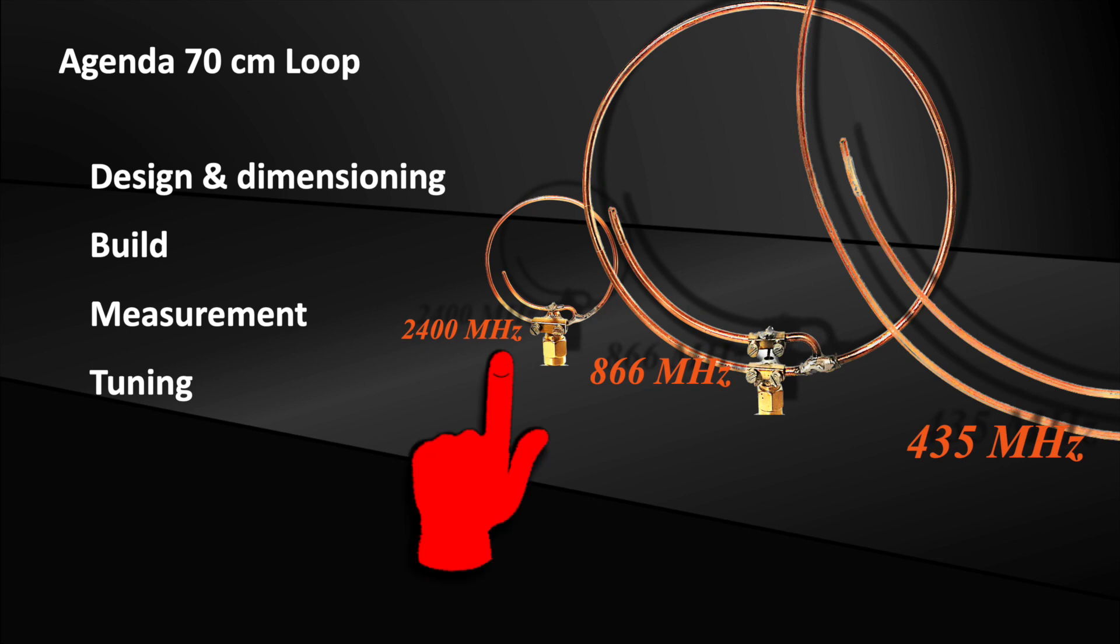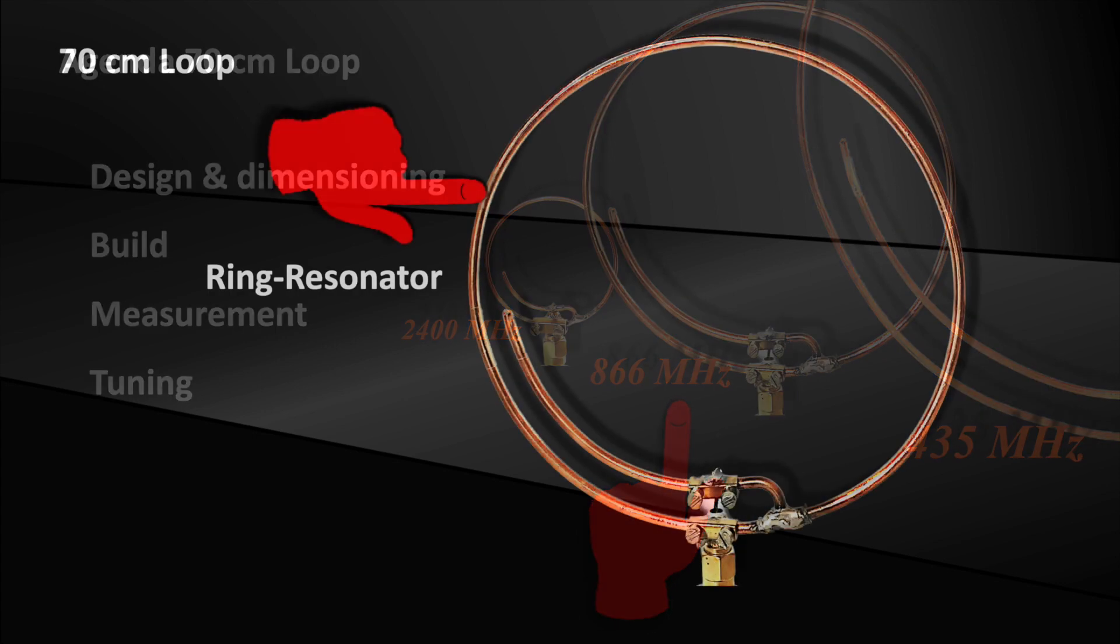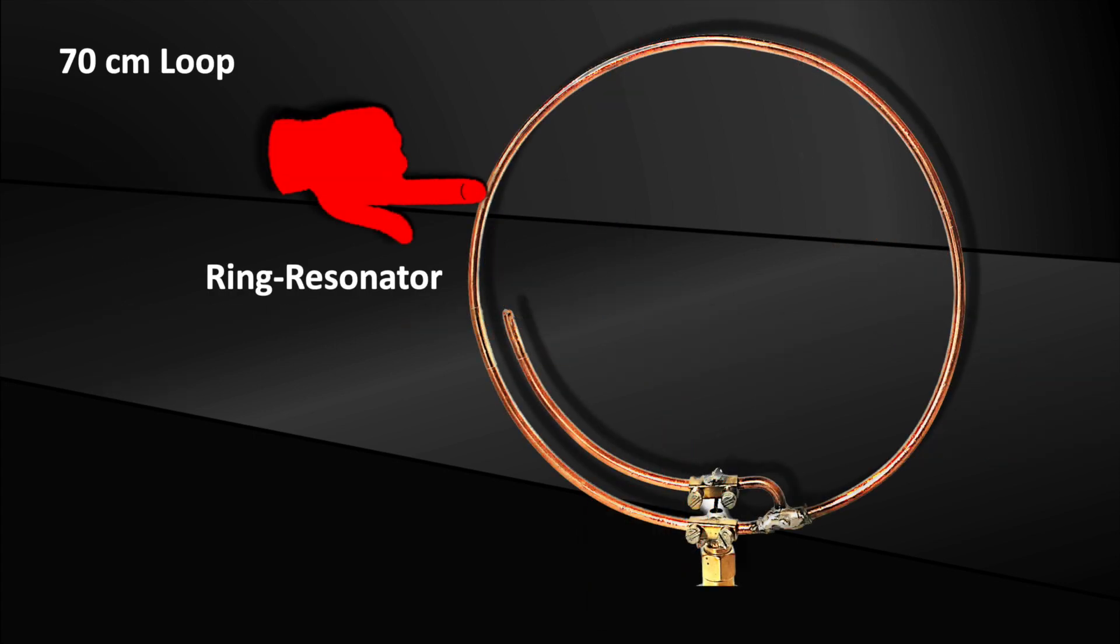We have designed, built and measured the antenna for 2.4 GHz and 866 MHz in previous episodes. I will link you the videos on the top right. The principle of this antenna is actually very simple. A ring with a circumference of one wavelength is excited with its resonant frequency and thus acts as a filter and an antenna at the same time.